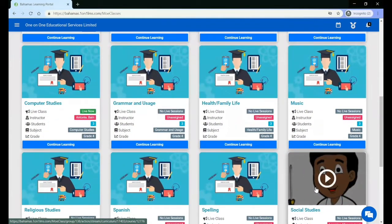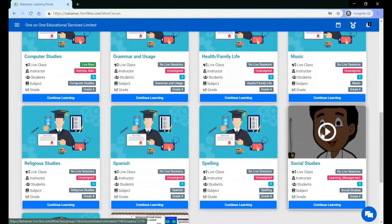To go into a class, click on the play button or continue learning.